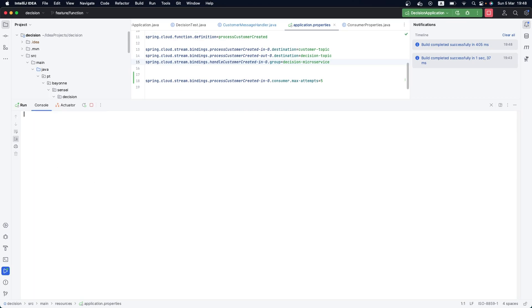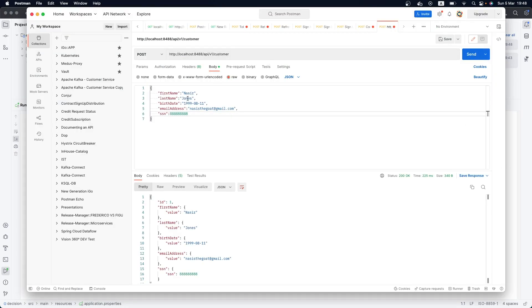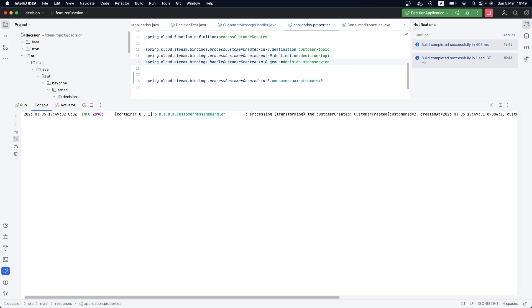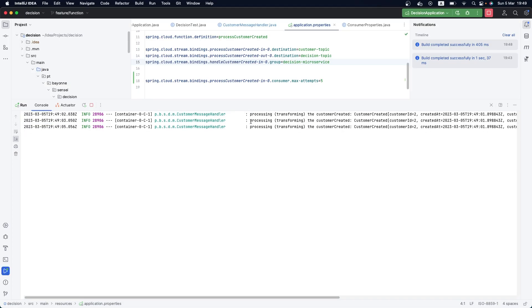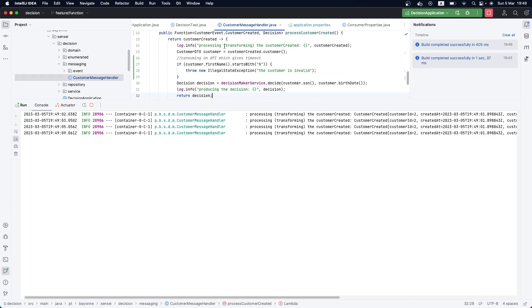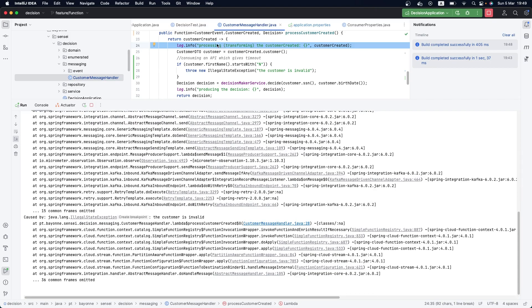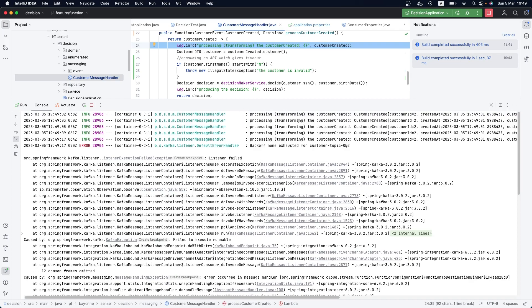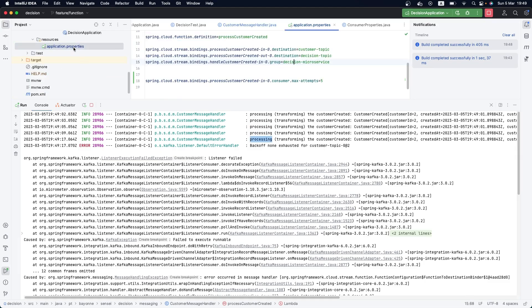Let's clean the console and create the same customer with name starting with 'N' again. It will throw an exception and keep retrying. As we can see, it retried one, two, three, four, five times — exactly as configured. So up to this point, we've successfully configured max attempts. The next thing we can do is control the interval between retries.